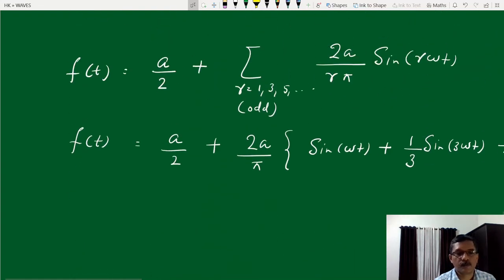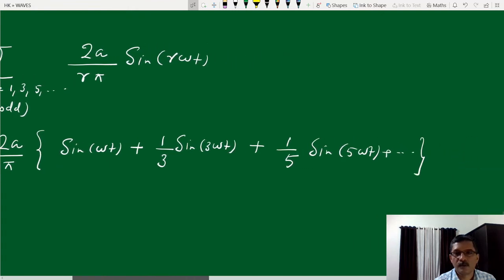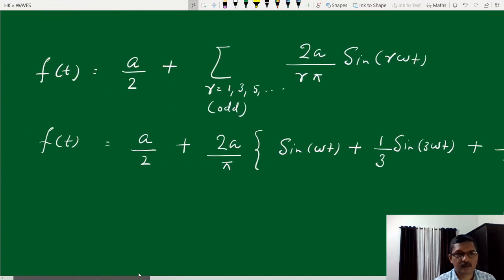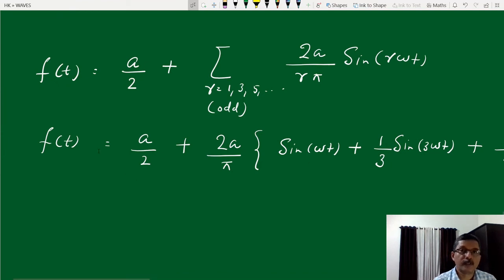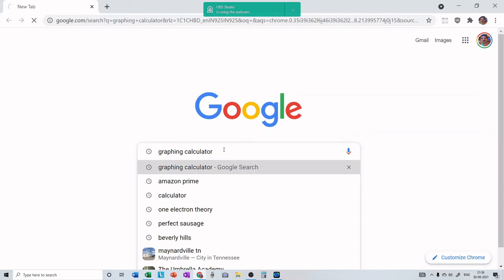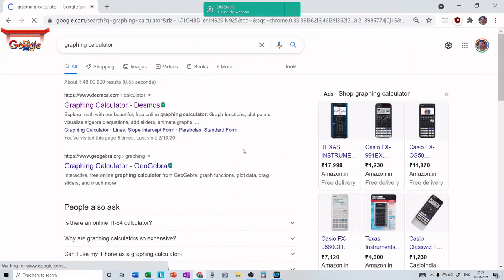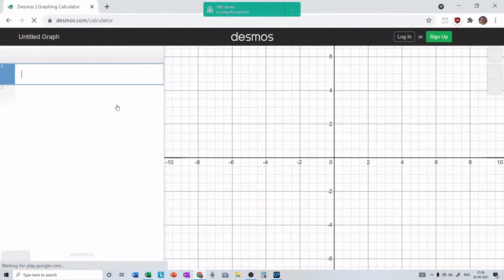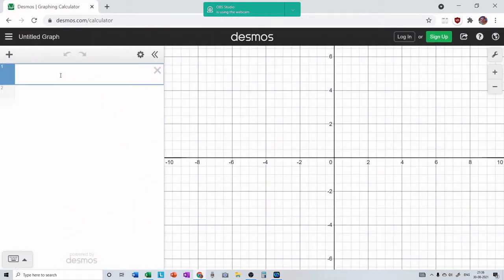Let us come back to the formula for the square wave and see if we can reproduce it by adding these terms. We are going to use a graphing calculator. There are different graphing calculators available on the internet — one is Desmos and another is GeoGebra. You can type the function on the left panel and the graph is obtained on the right side.